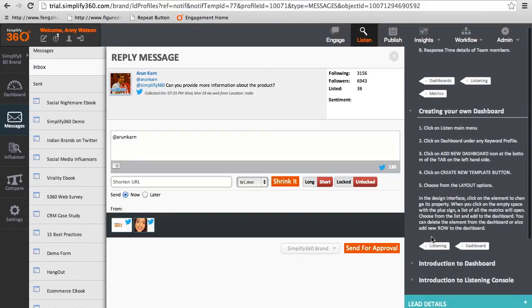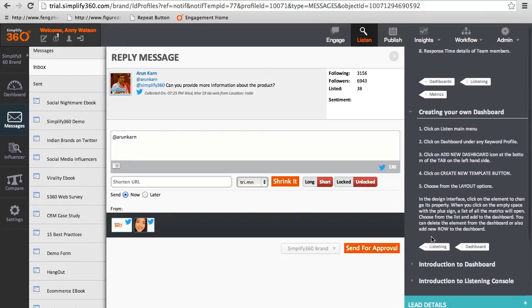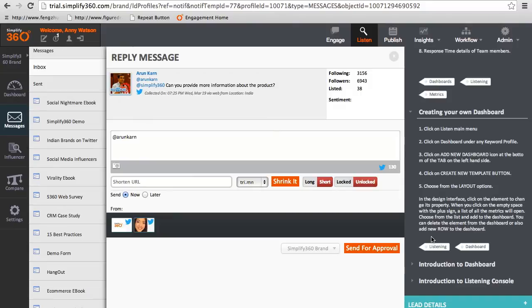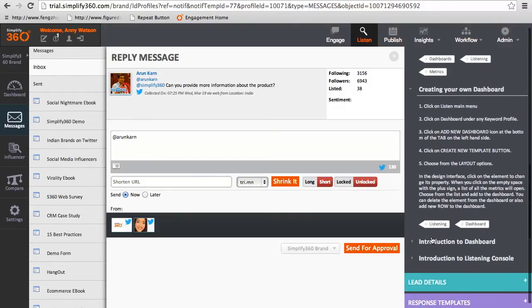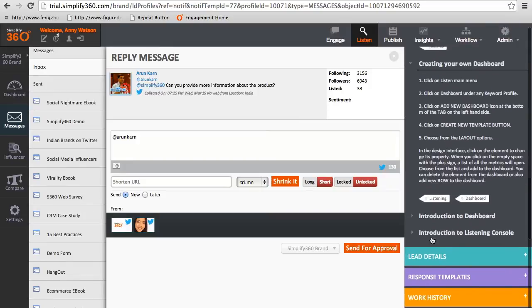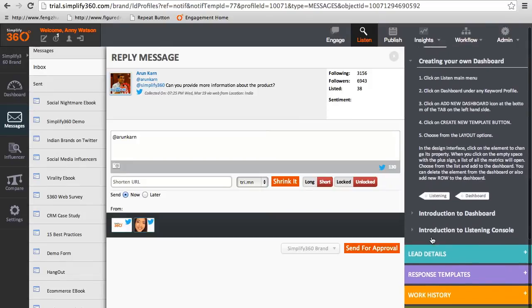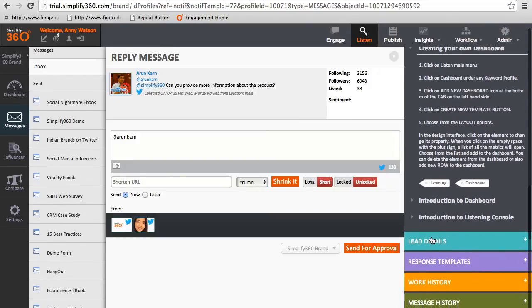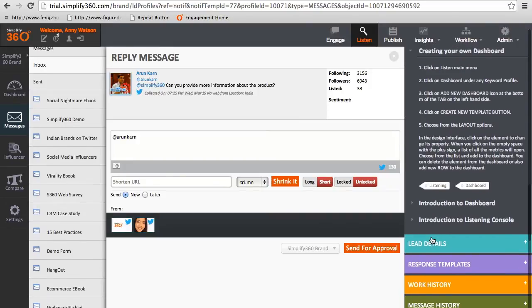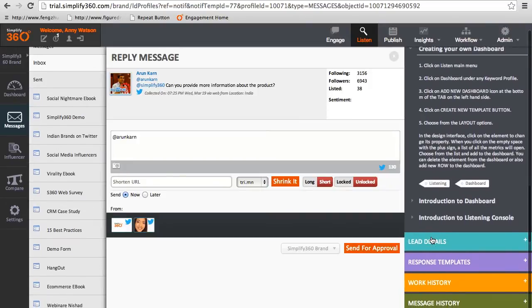This way agents can save a lot of time to find the right information about the product and service. This knowledge base can be edited and updated by the supervisor.